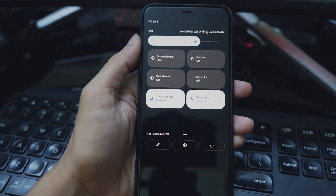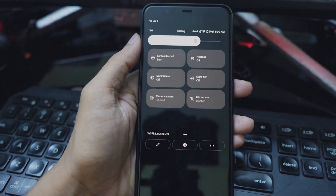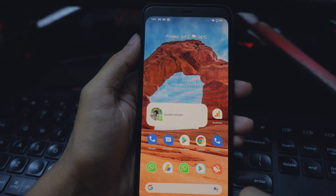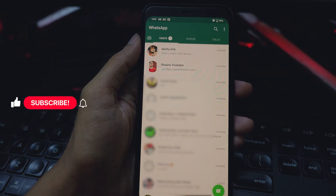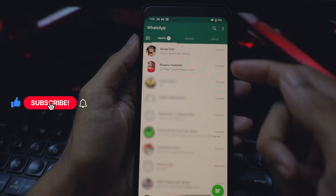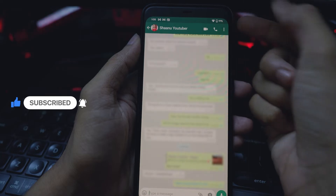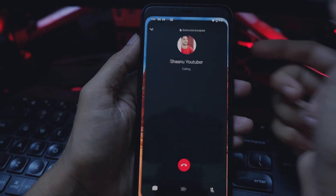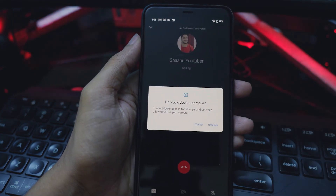You can tap on the tiles to enable or disable the camera and microphone access in Android 12, respectively. You will see a prompt that asks if you would like to unblock your camera or microphone when you make a WhatsApp call or open any app that requires these permissions. Do keep in mind that this will unblock access for all apps. If you prefer blocking again, you will have to manually disable the permissions from the quick settings tiles.